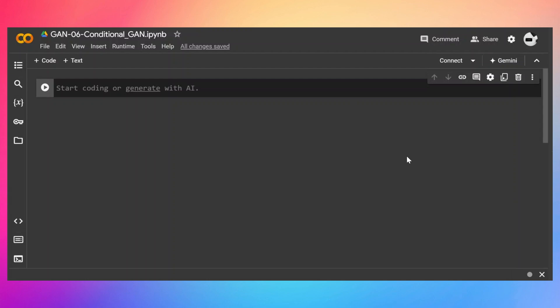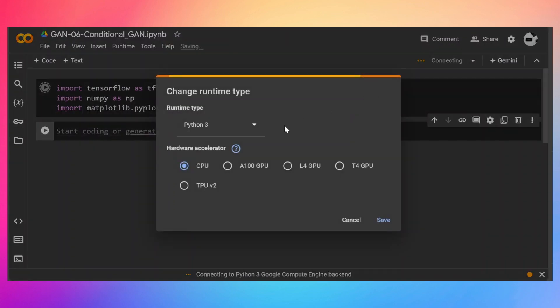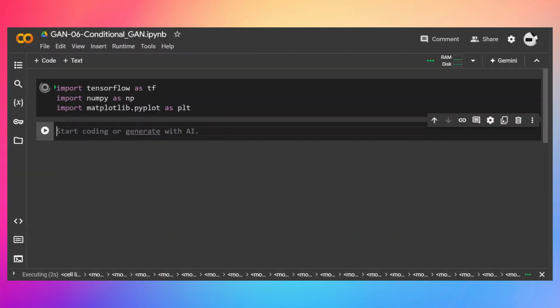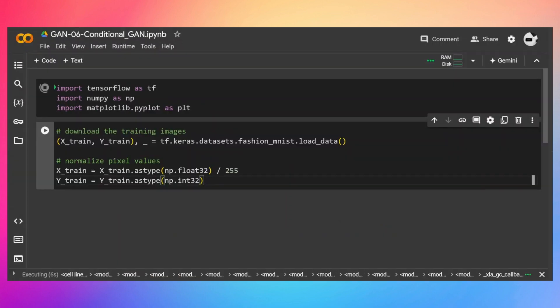In this video we are going to implement conditional GAN in TensorFlow. First let's import what we need and make sure to connect to GPU, then import the Fashion MNIST dataset.